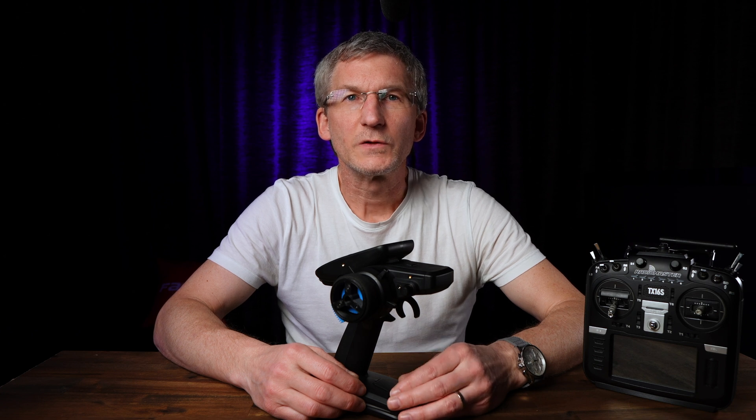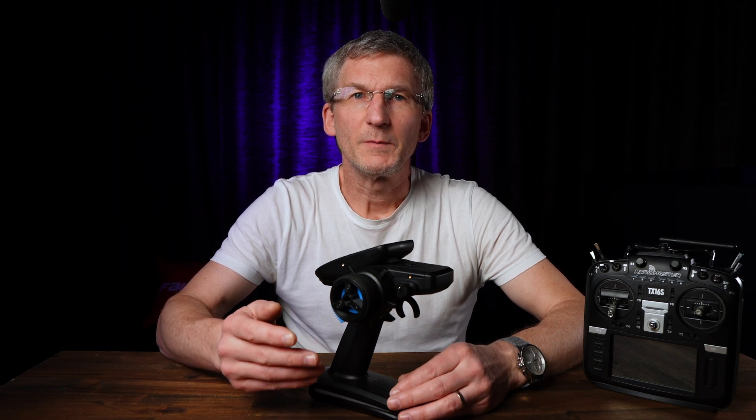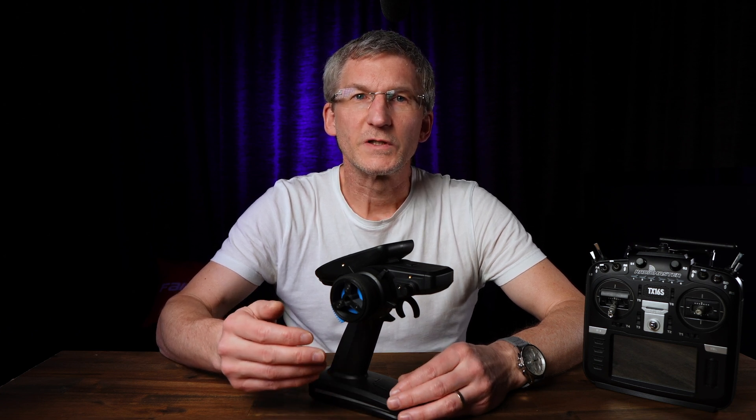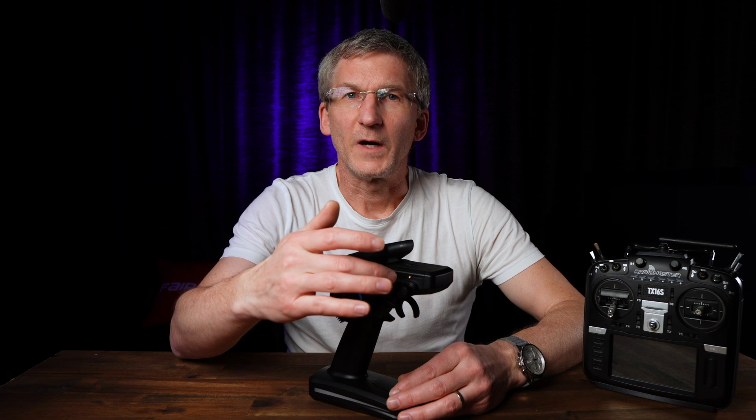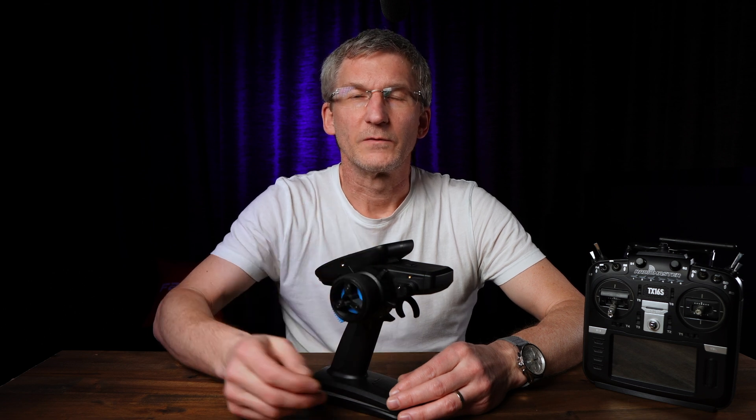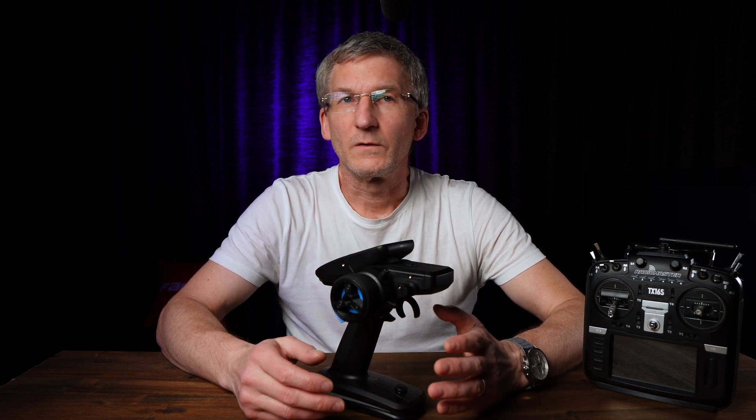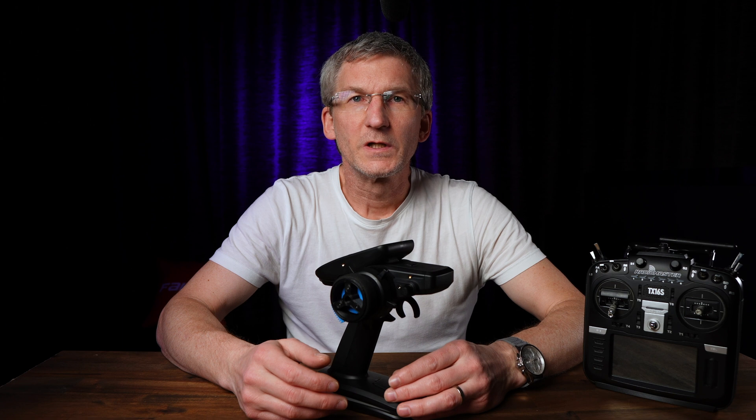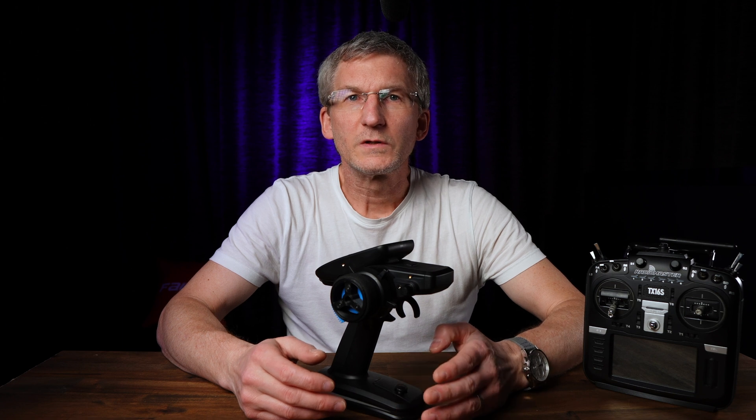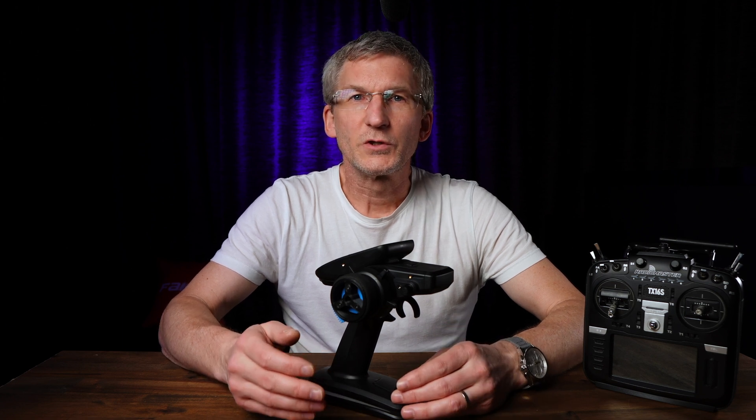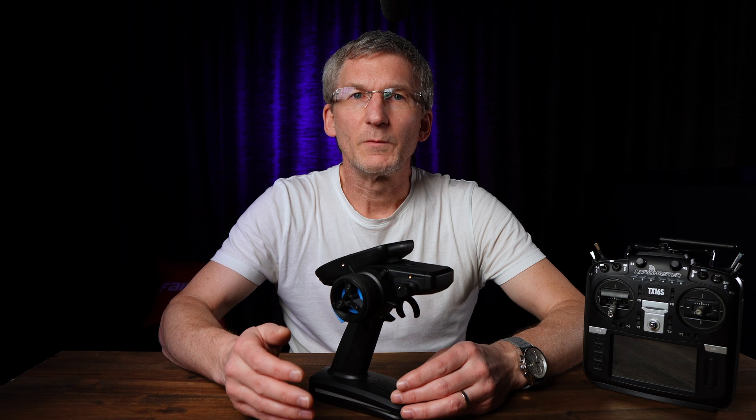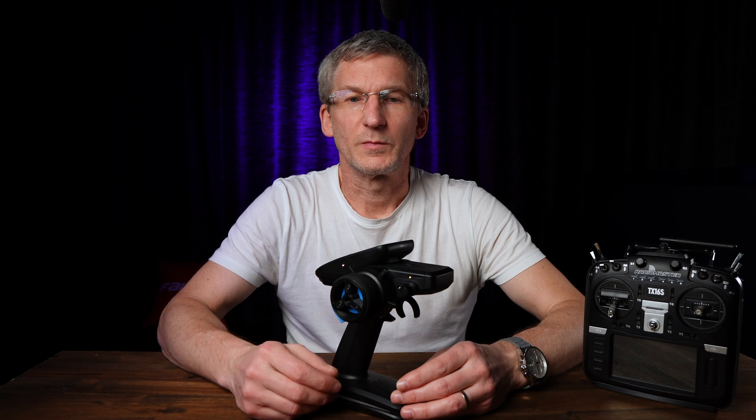In one of my last videos I showed you a way how you can implement a 4-position switch with one of the trim switches here on the MT12. This virtual 4-position switch could be used, for example, to switch through the different modes on a 4-wheel steering setup.